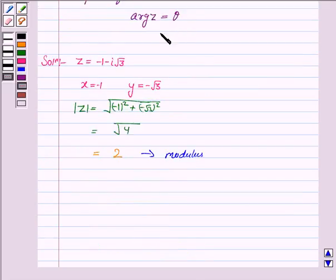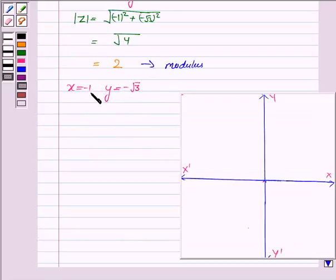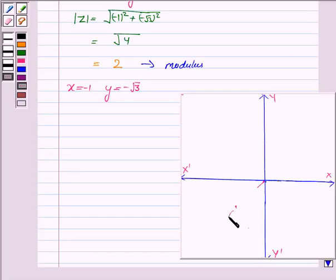Now we have to find the argument of z. x = -1 and y = -√3. Let us first plot these points on the Argand plane. Since both x and y are negative, they lie in the third quadrant. So the point (x, y) lies in the third quadrant and its distance from the origin is 2, because the modulus is 2.